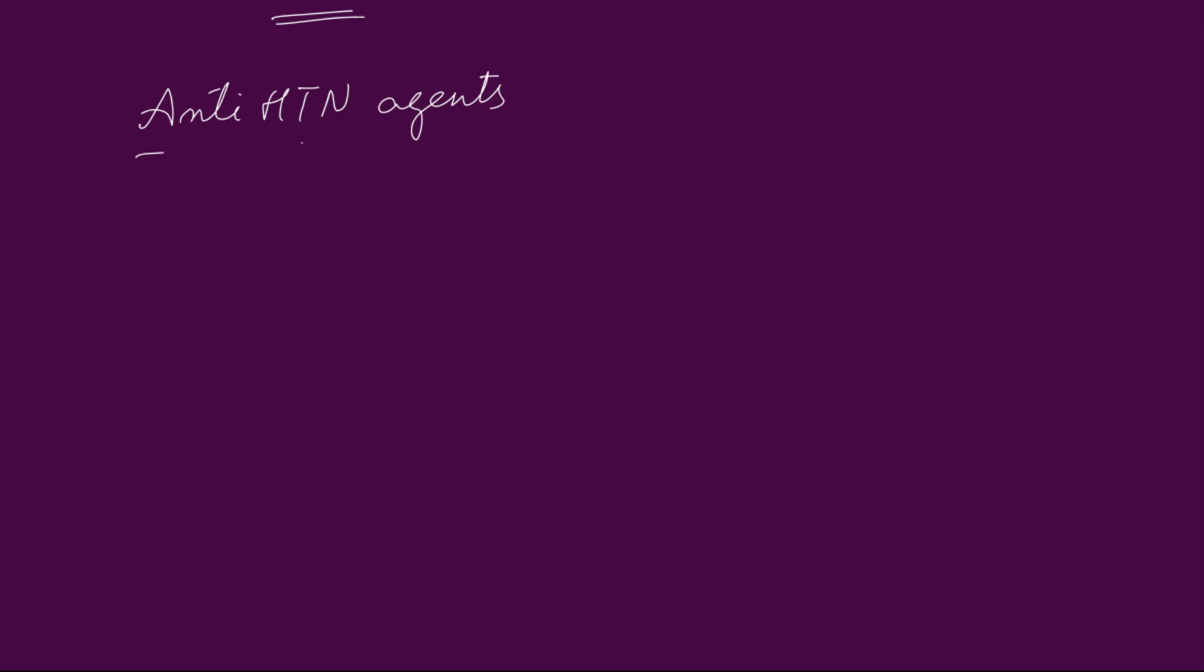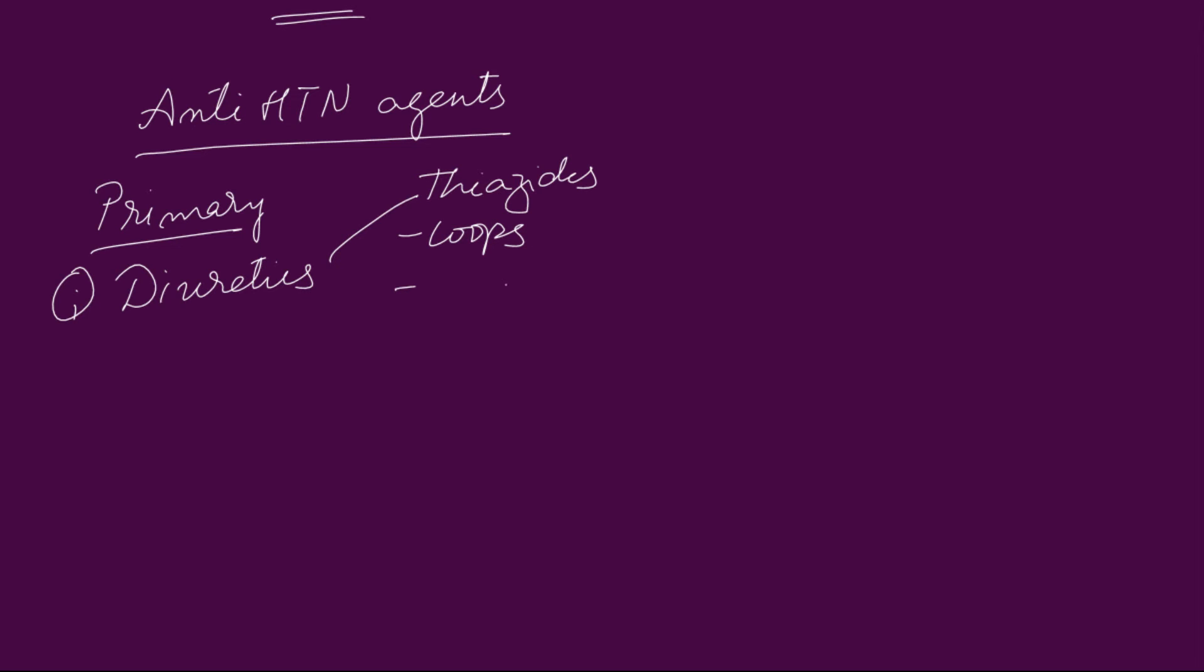So, coming to antihypertensive agents. Primary antihypertensive agents. First, the diuretics. The diuretics are further divided into thiazides, loops, potassium sparing, and aldosterone antagonists.